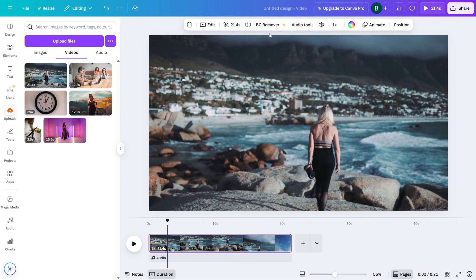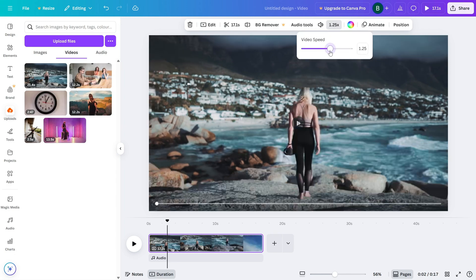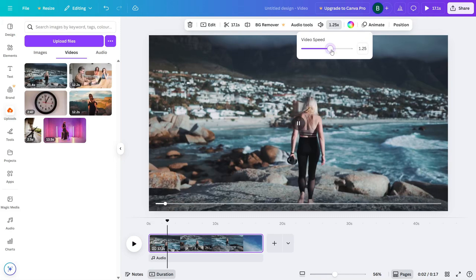Now look at the top toolbar. You'll see an option called Speed — go ahead and click that. You'll see a slider that lets you adjust how fast the clip plays.